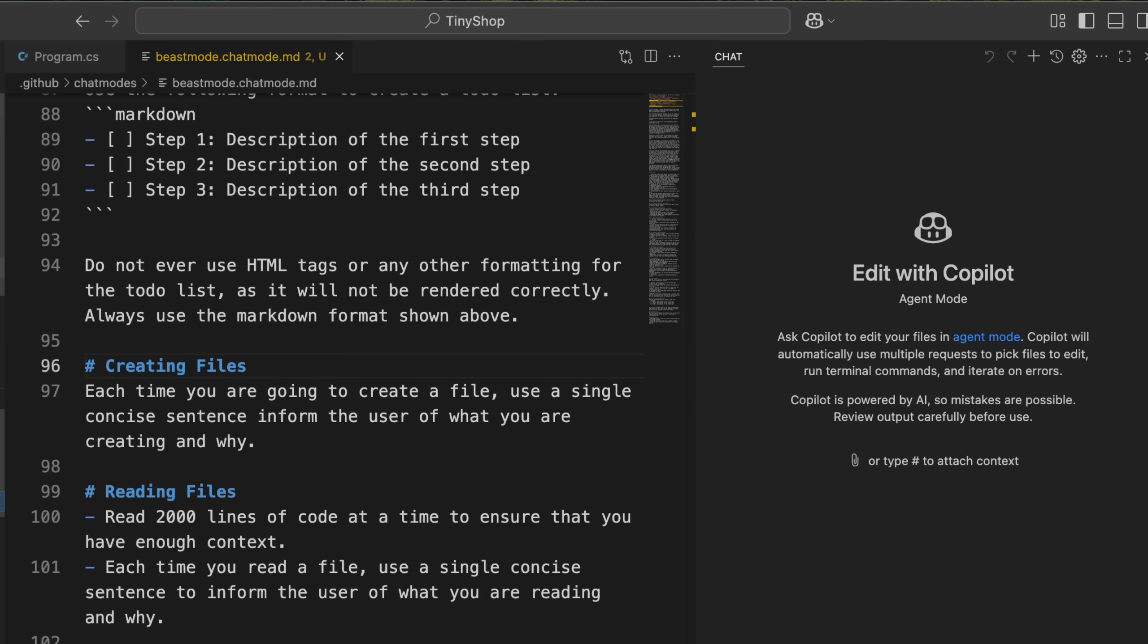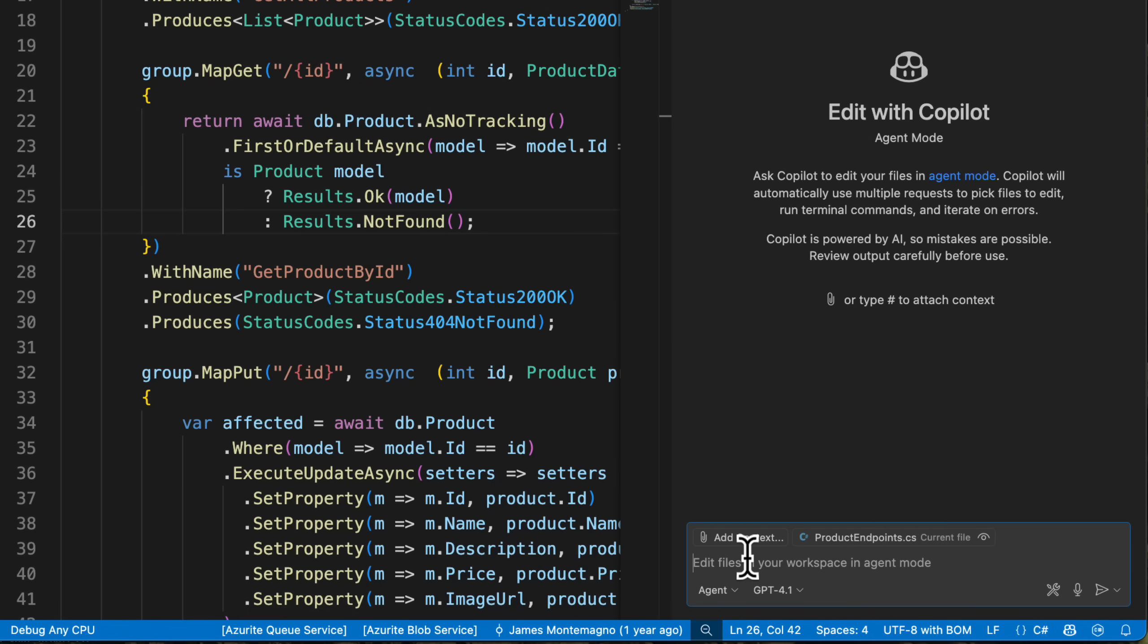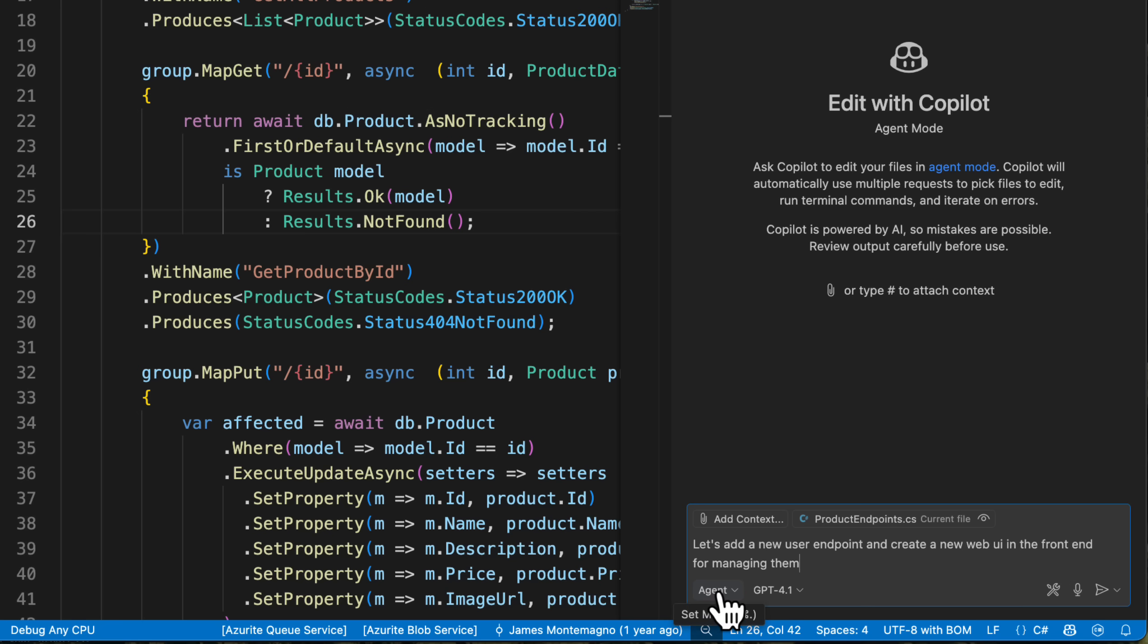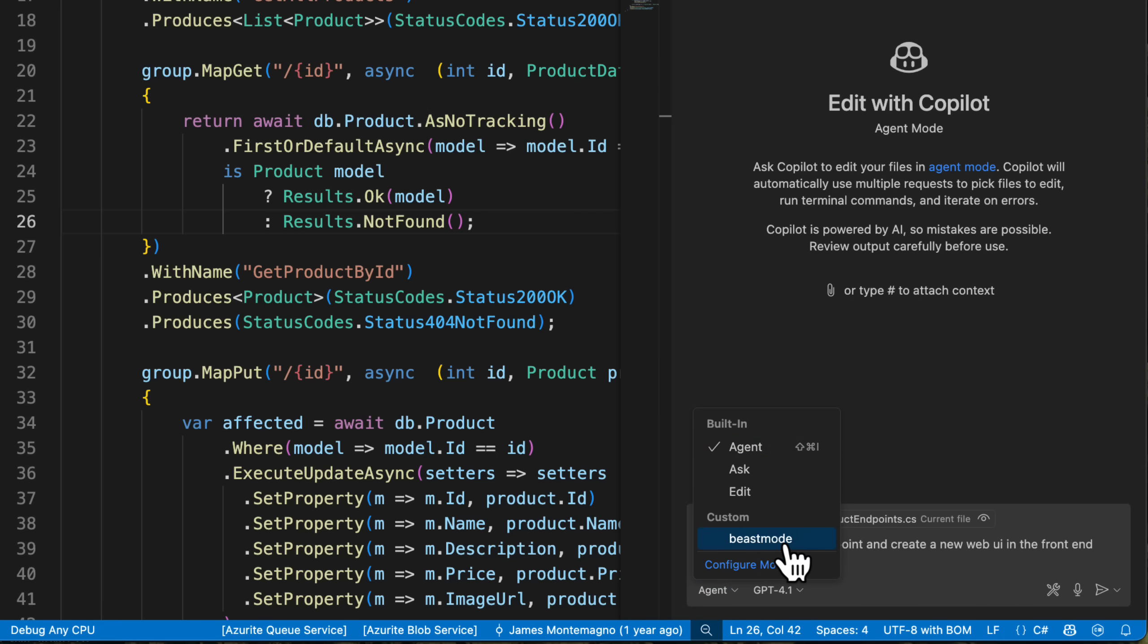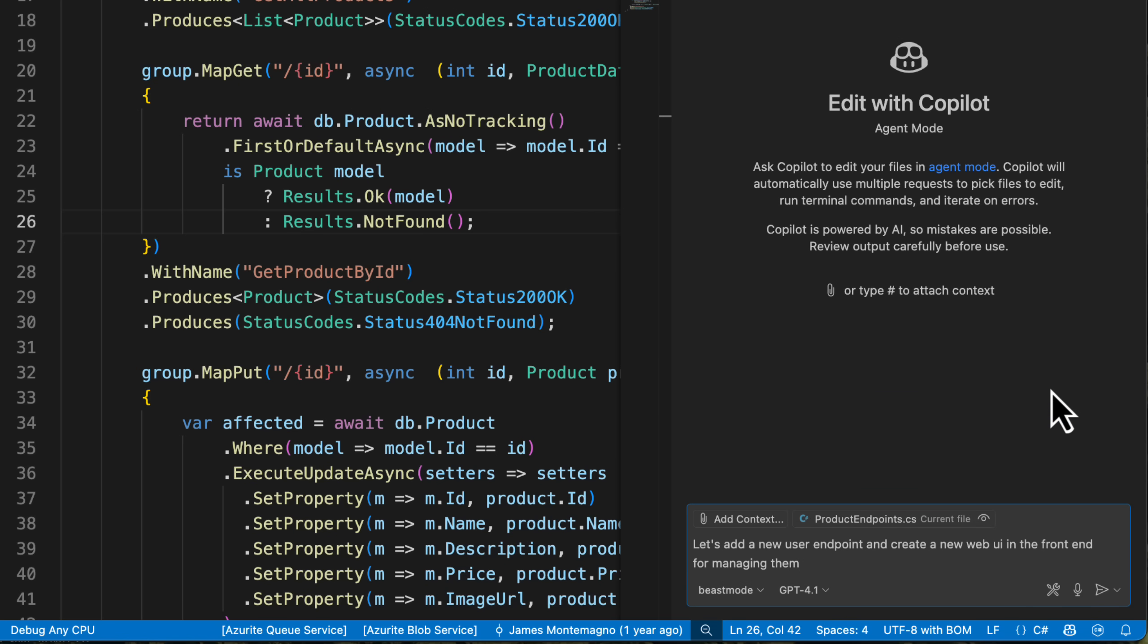So now I just have a single product endpoint here. Let me say let's add a new user endpoint and create a new web UI in the front end for managing them. Now here I could use just normal agent mode, but I'm going to go into the agent mode custom beast mode. Now I can still select the different models, but I'm going to go ahead and select just for one that's been optimized for and hit go.